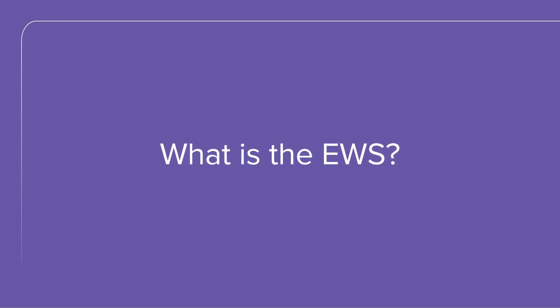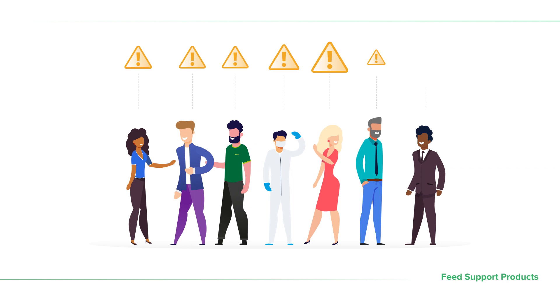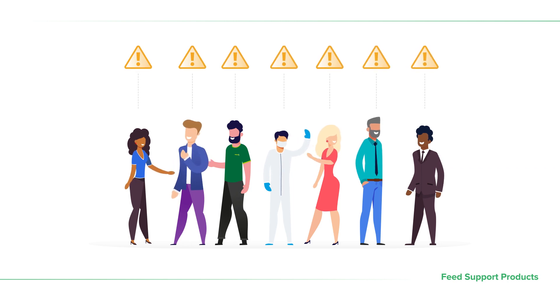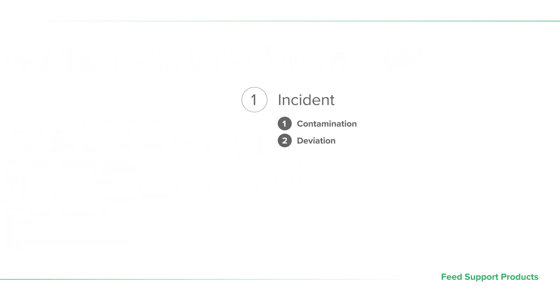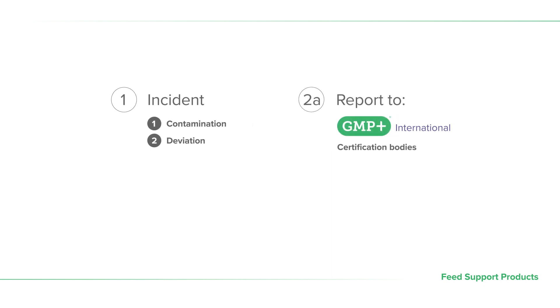The early warning system sends out quick and short notifications to the GMP Plus community. GMP Plus certified companies are required to report incidents to GMP Plus International and their certification body within 12 hours of the contamination or deviation.